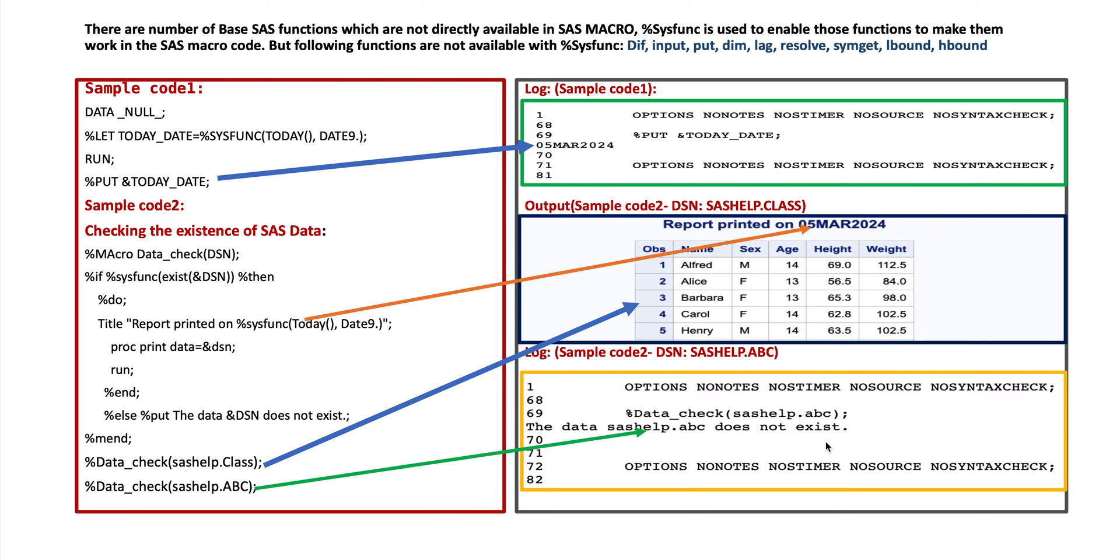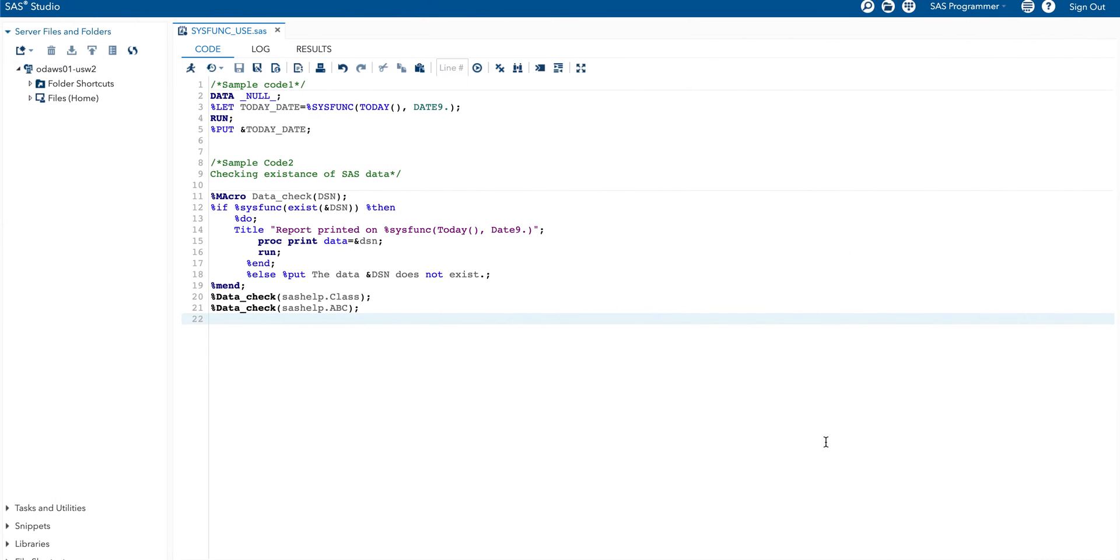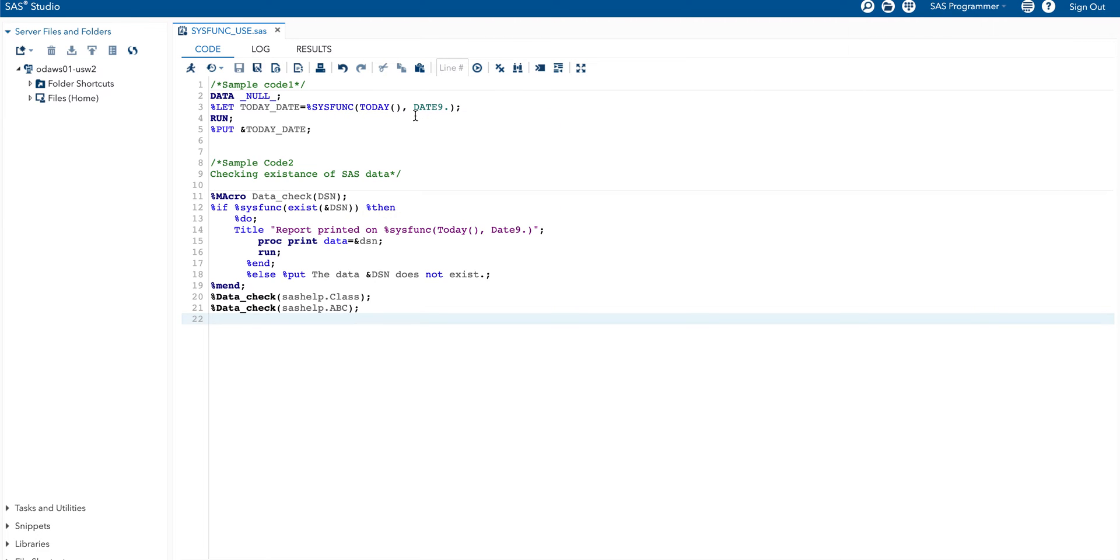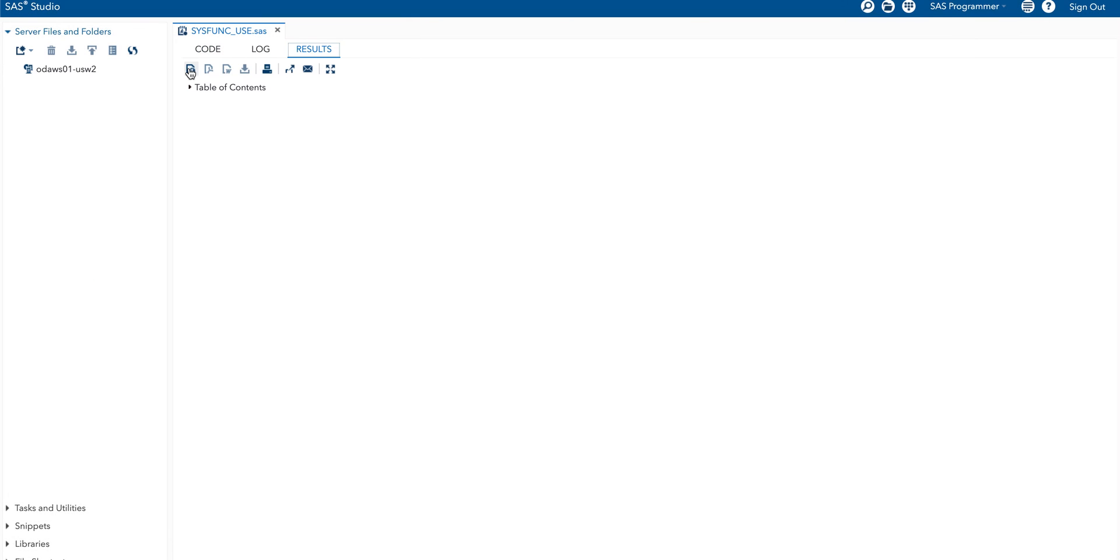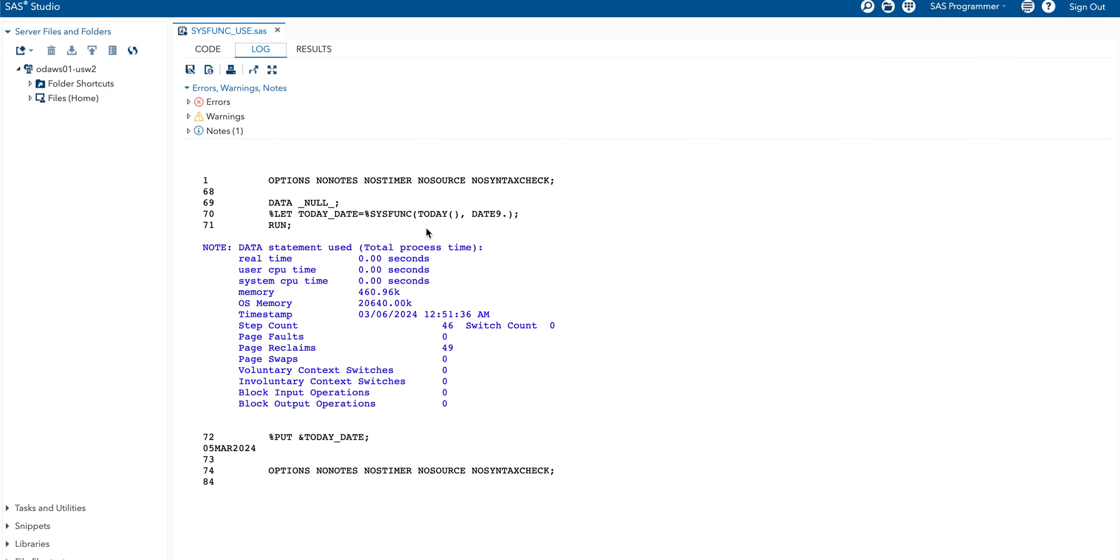If we run same set of code with a SAS window then it will display the same result. First part of the code: data step, %let today_date and we are using here %sysfunc today and format. And we are going to print this today_date in our log window. Let me run this code. Let me run this first part. This is the log window and it displays here 05 March 2024. This is today's date.